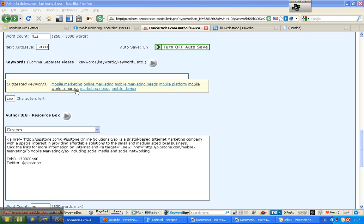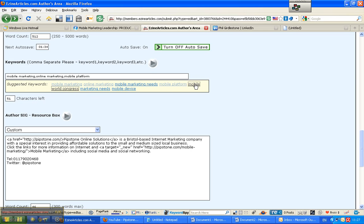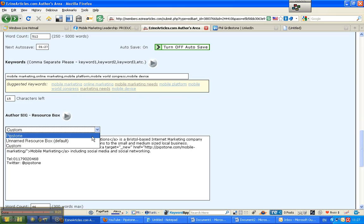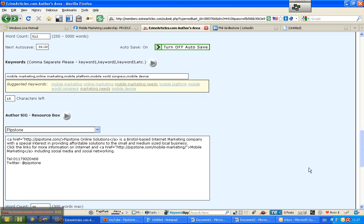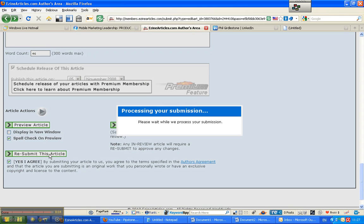OK, so here are the keywords. I'm just going to enter these keywords really quickly. Online marketing. Mobile marketing. Mobile platform is probably quite good. Mobile world congress. And mobile device. Let's leave it at that. And I'm just going to make sure that this goes into the right box. There we go. We've done all the spell checks. We're going to click agree. And I'm going to resubmit the article.